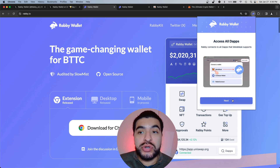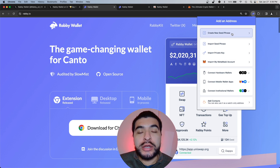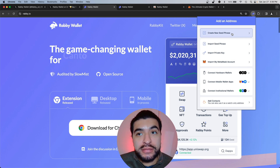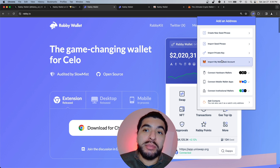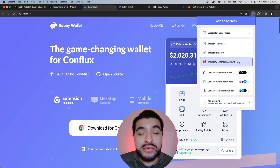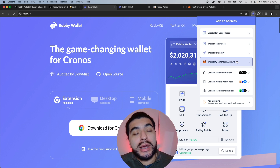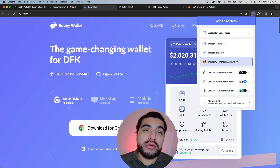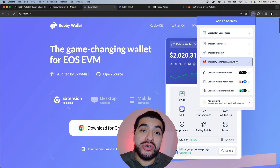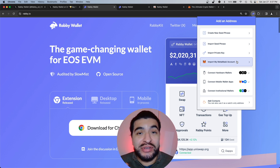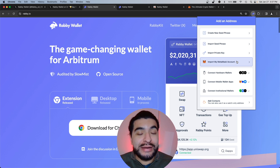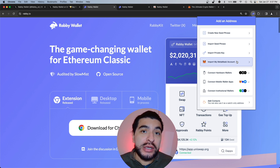You get a welcome screen — hit next. I recommend you create a new seed phrase for yourself. You also have the ability to import your pre-existing MetaMask account, but personally I would not recommend this. When you import your pre-existing MetaMask account it will ask you for your MetaMask private key, and I don't recommend that for security reasons. Never share your key with a third party.